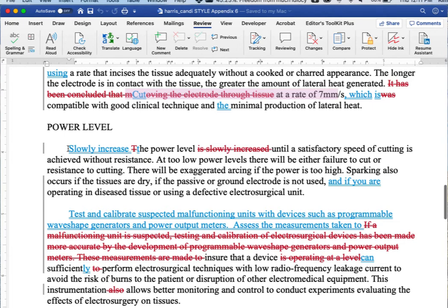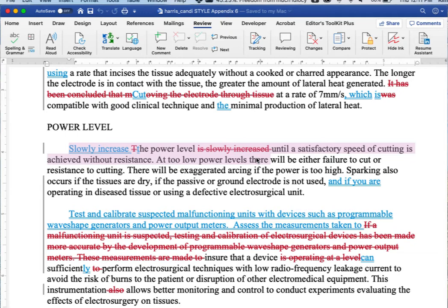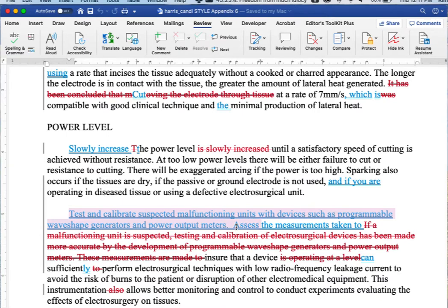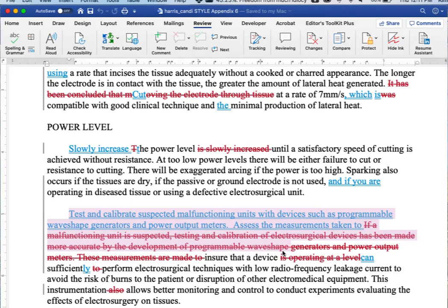Slowly increase the power level. And then there's explanation. Then this last part, the last paragraph, more imperative voice. Test and calibrate suspected malfunctioning. Second sentence, assess the measurements taken. All right.